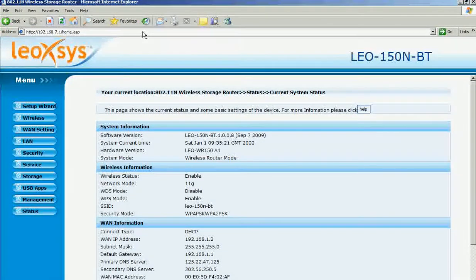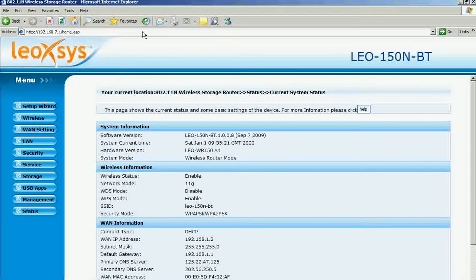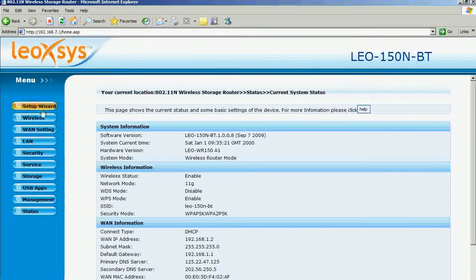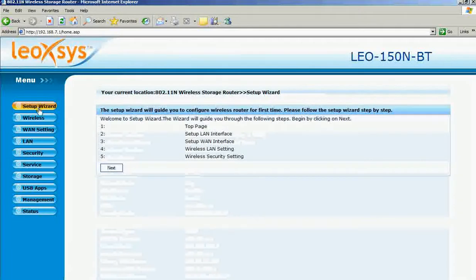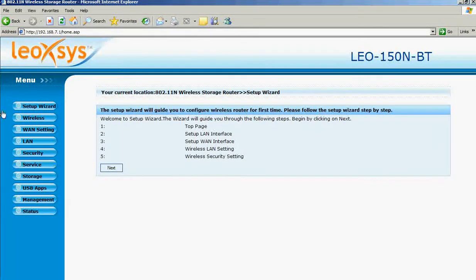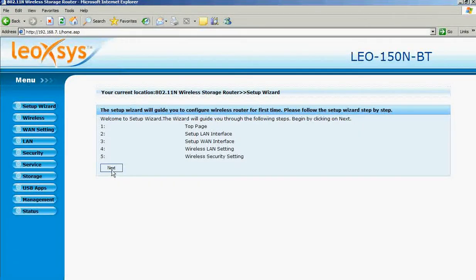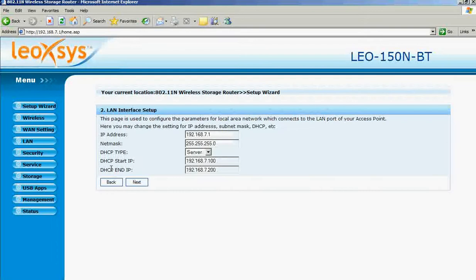This will prompt you to the home page of the router. Select setup wizard. This is the setup wizard of the router. Click next.